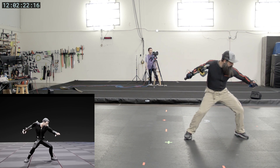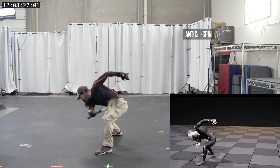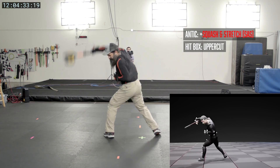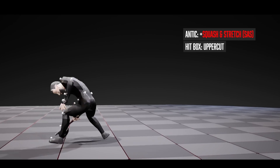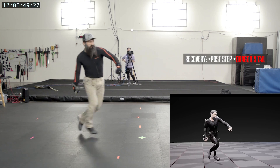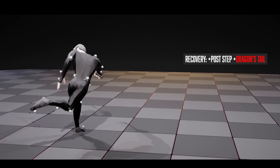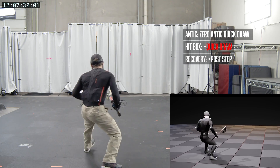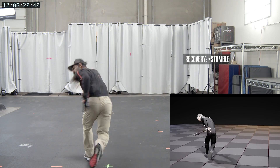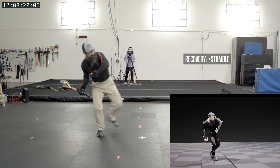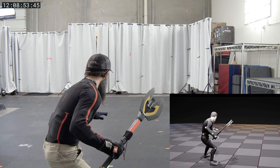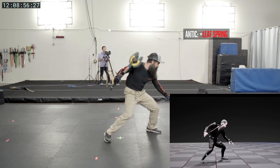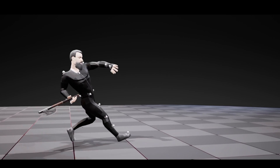The animators can do another round of feedback: add a spin, do a double antic, change it to an uppercut and add squash and stretch. Go back to doing a post-step but add a dragon's tail — where you throw the leg out so it looks messier. Do a quick draw version as a parry with zero antic, or add a stumble in the recovery. And last but not least, the leaf spring, which Medi Yusef taught me on God of War — where you coil your body up and release it like a leaf spring on a truck.